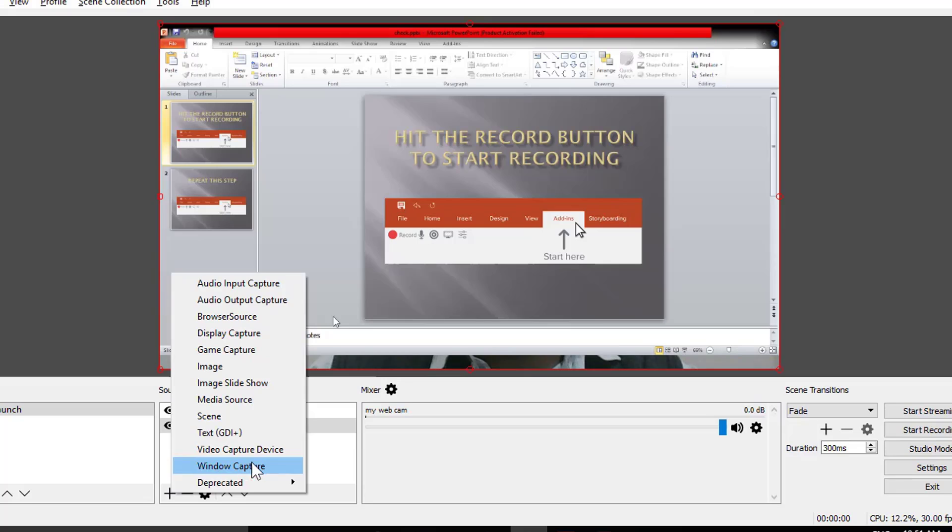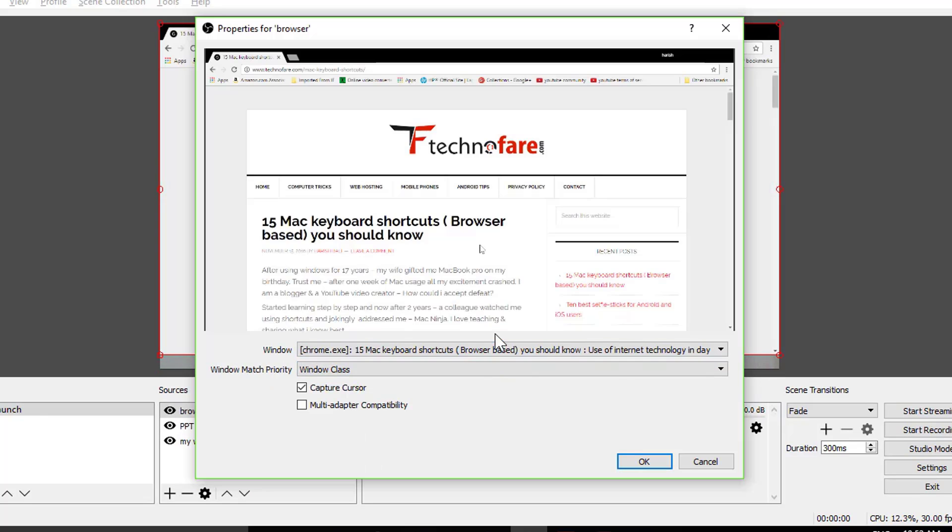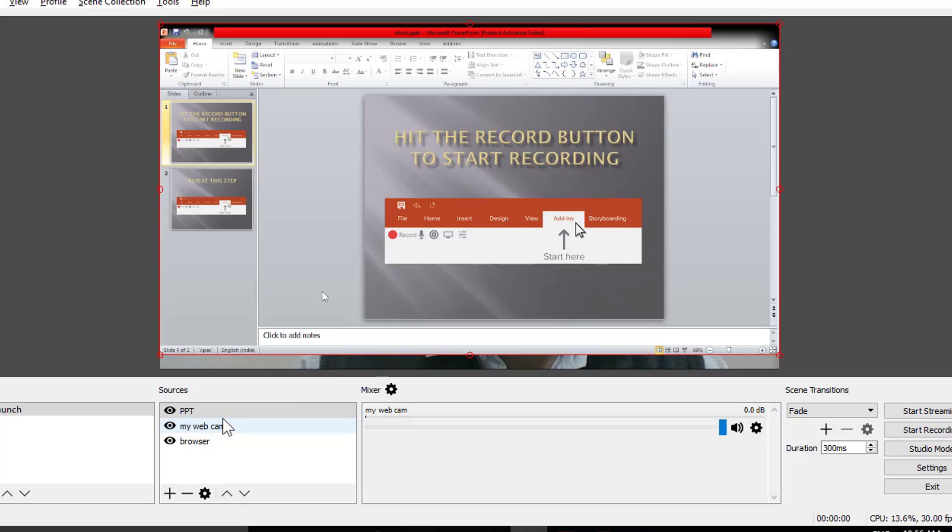Same way you can add other sources like a web browser. Open your web browser in the background. Add a source. Window capture. Choose the browser and you are done. So we have a presentation on top of the layer, then webcam and then browser.